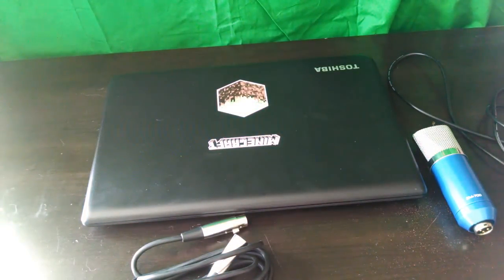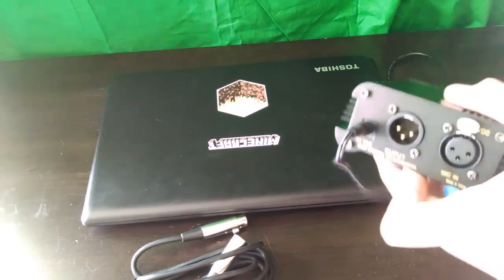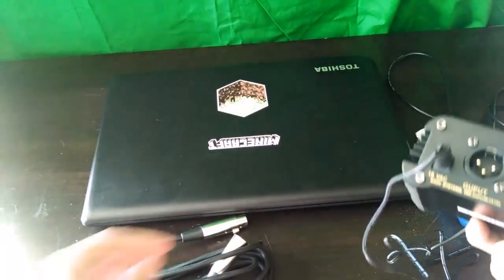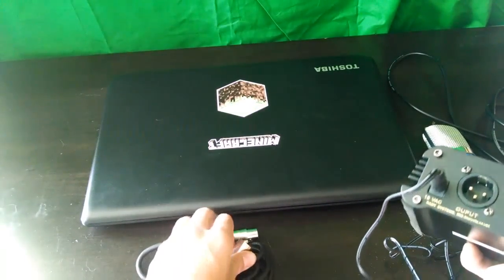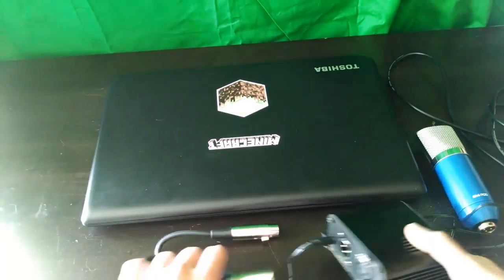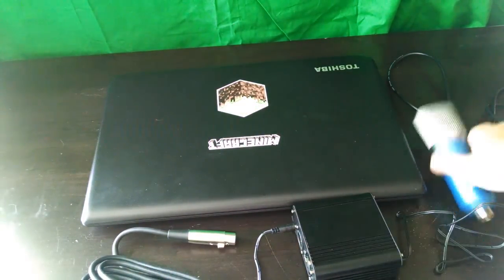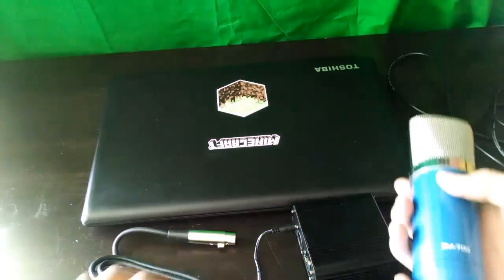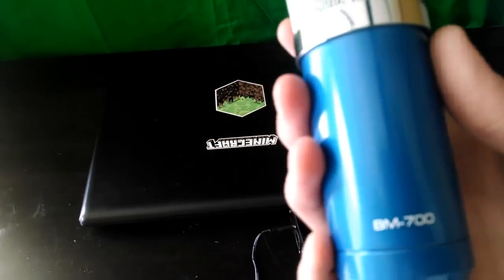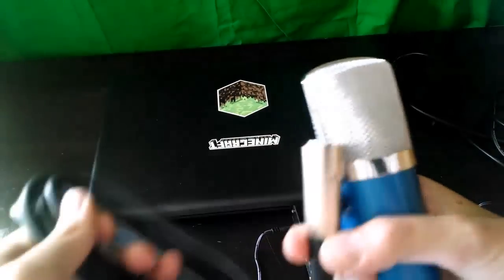And then what you want to do is you want to take your... because this is going to connect to the microphone, so let's connect the microphone first. So like I said, this is the BM700. If I didn't say that, I don't know.